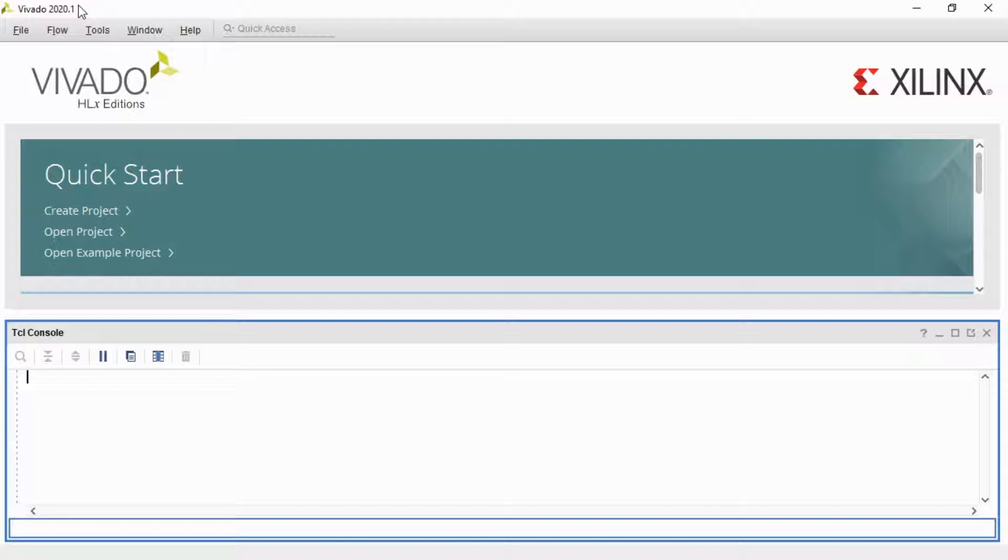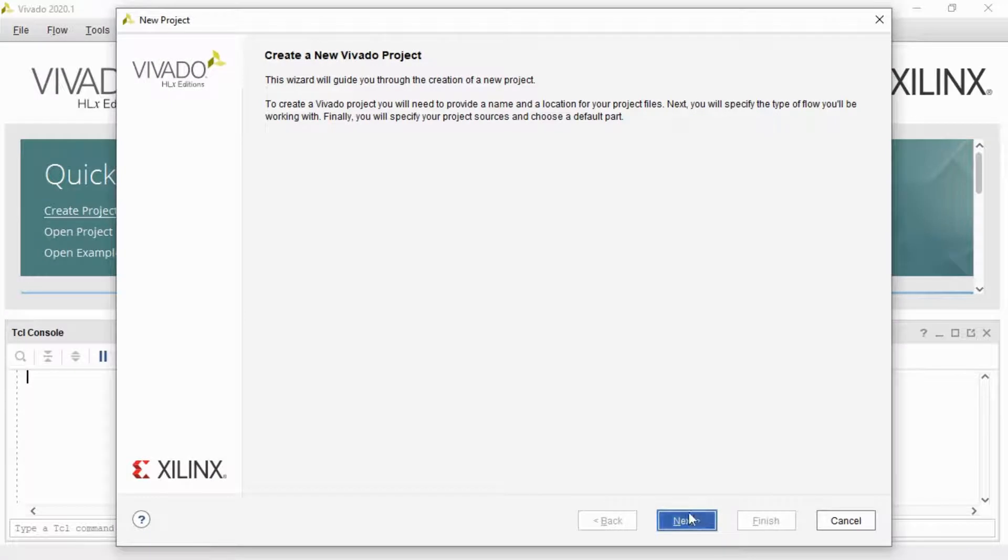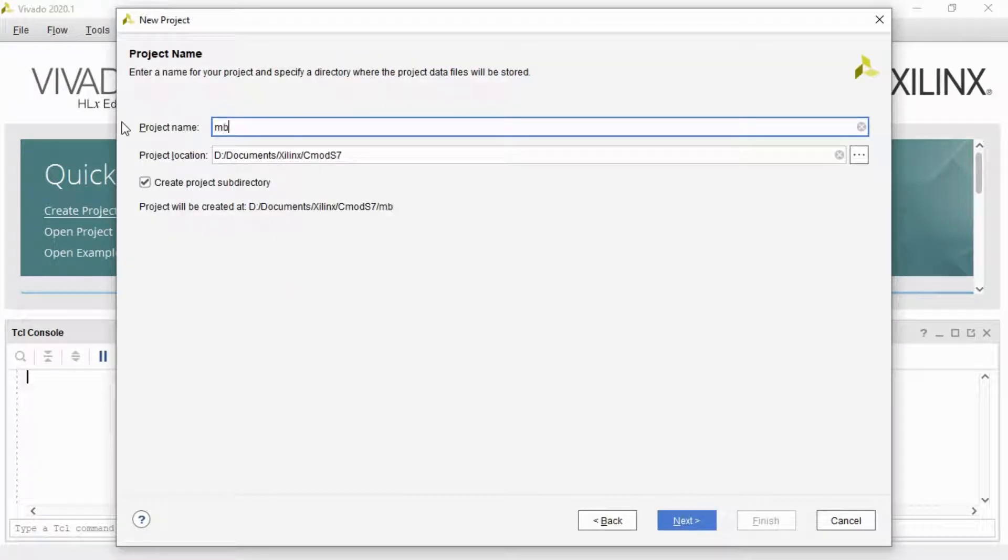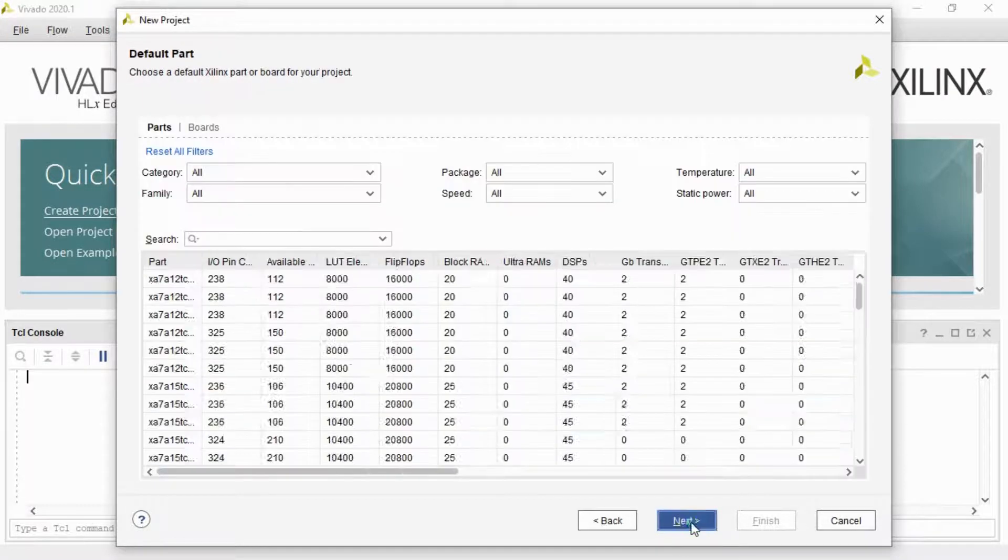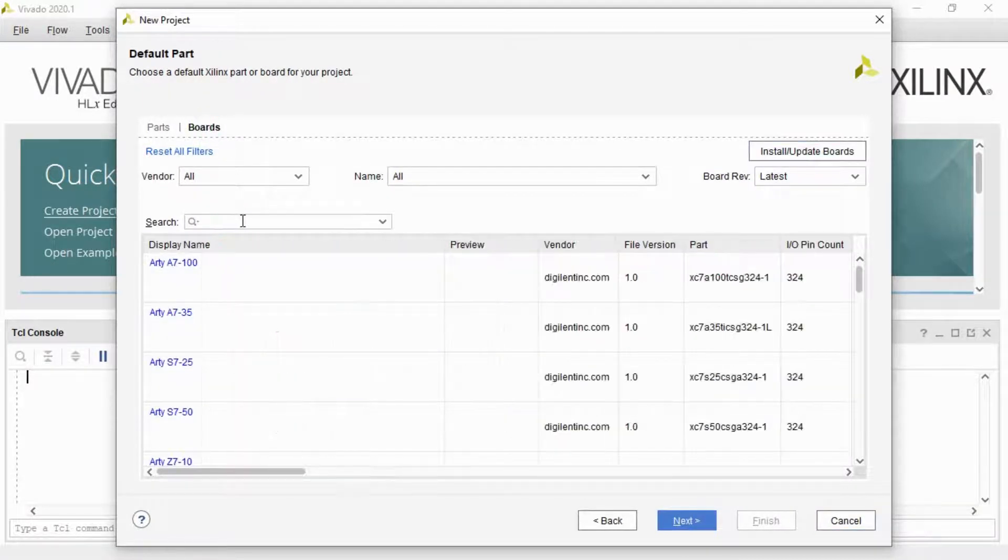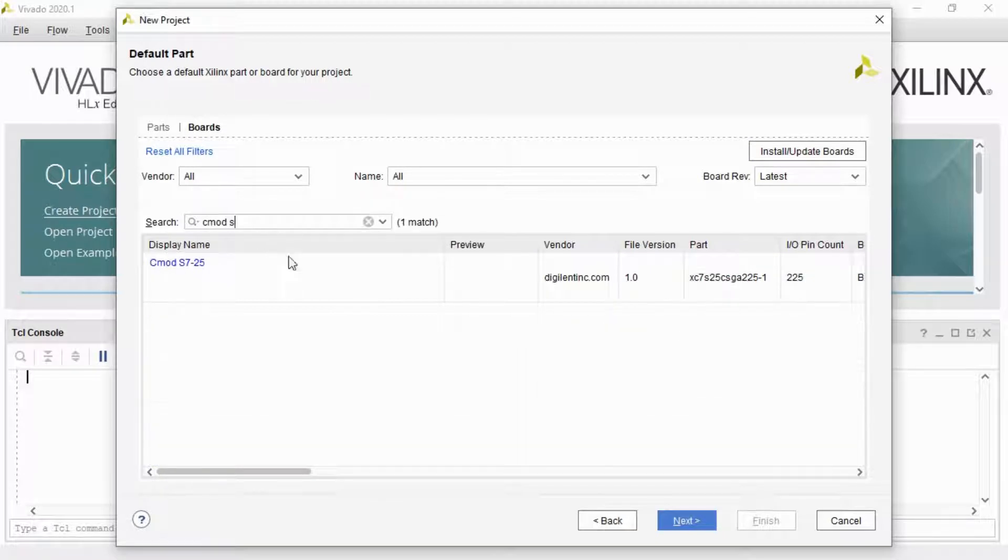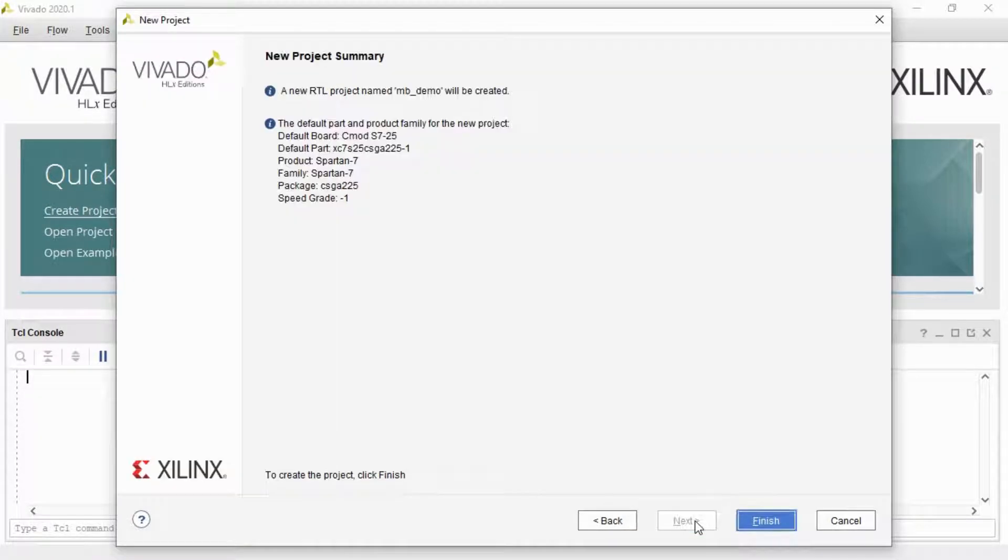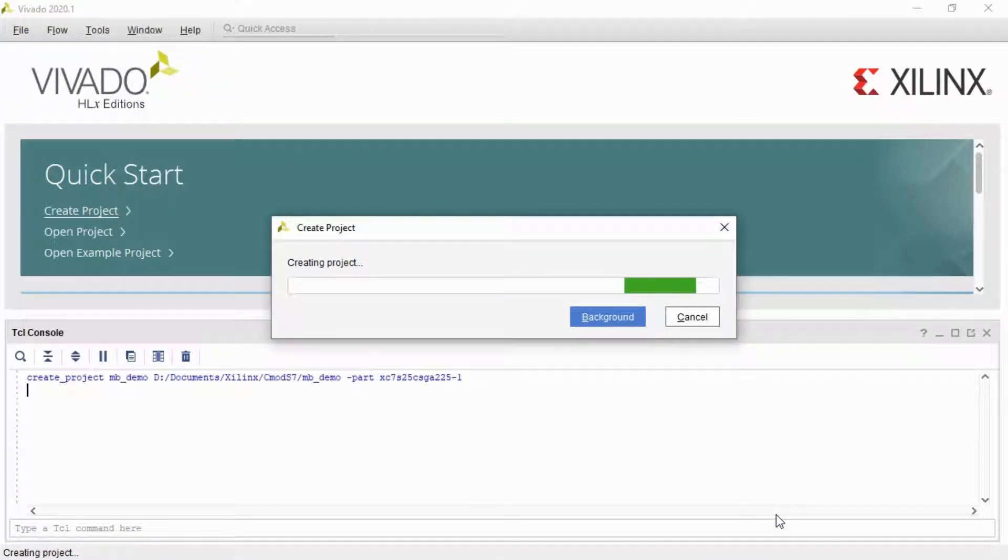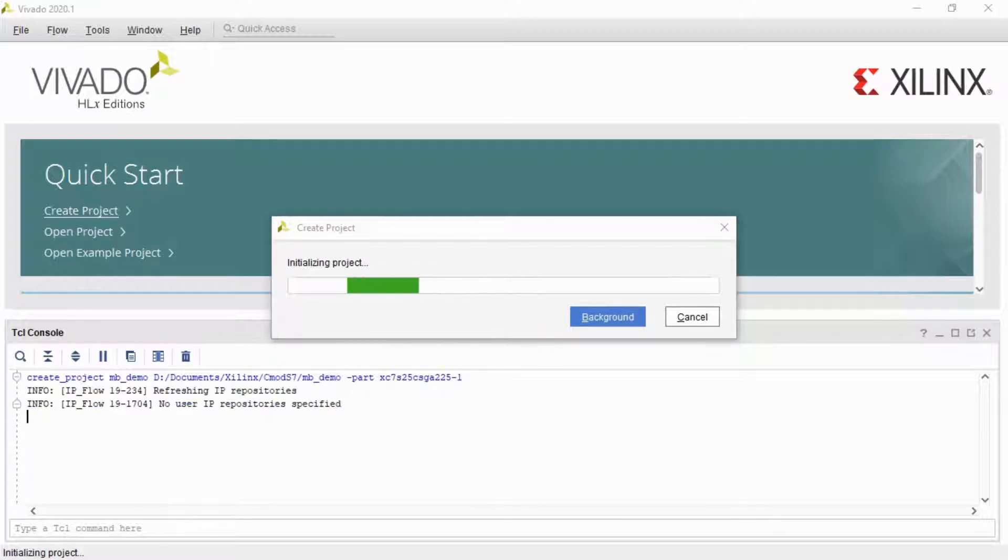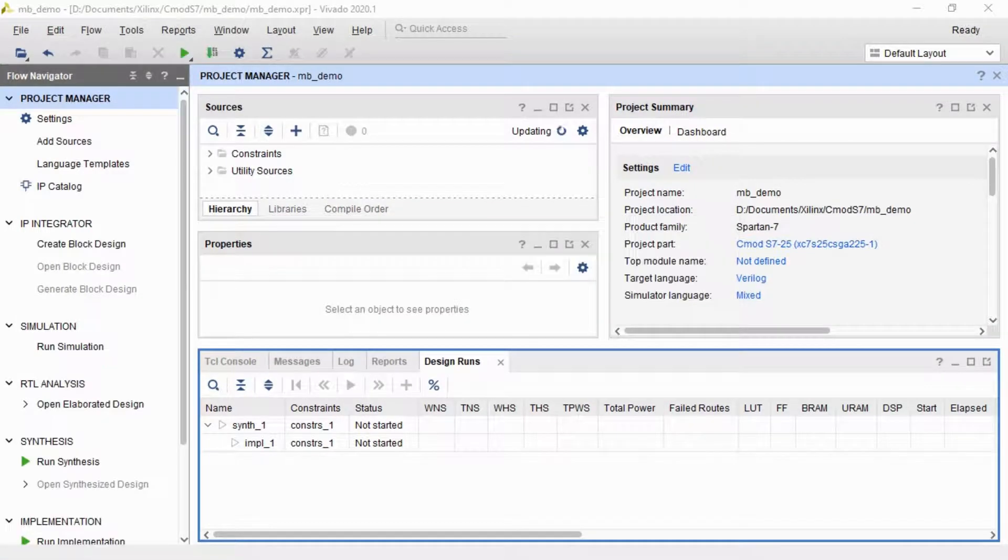Versions earlier than 2019.1 have a slightly different way of handing off the hardware to the software side of things. So I'll start by creating a project. It's going to be called mbdemo, a standard RTL project, and I'm going to pick Cmod S7 as my board.